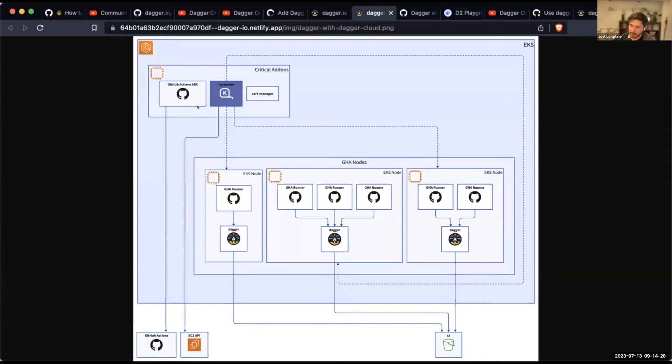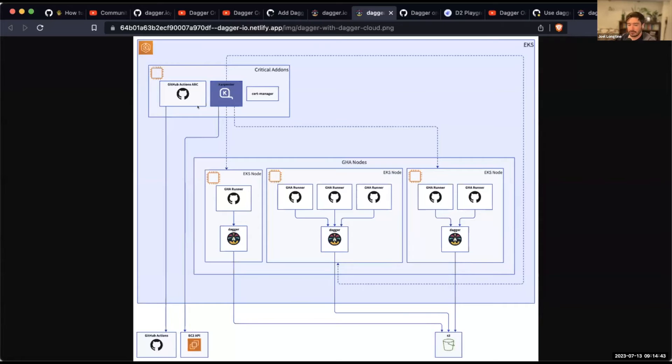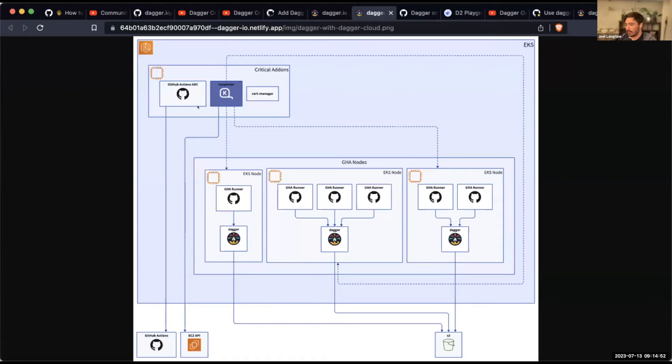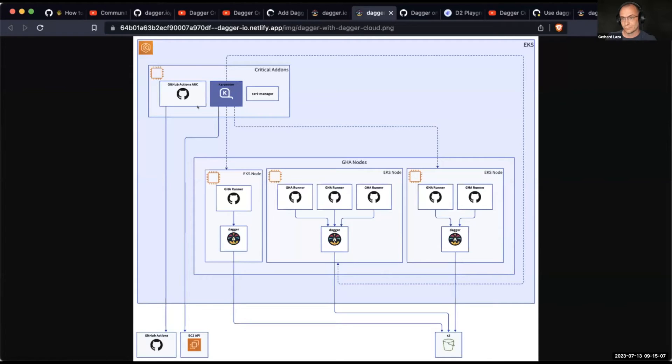And we're currently using experimental, although we've used it pretty heavily, so it's not so experimental anymore. Environment variable, which allows us to point the Dagger CLI and Dagger pipelines that are being run, you know, via an SDK at a particular Dagger host, which in this case happens to be the one that's running on that same Kubernetes node. Okay. Okay.